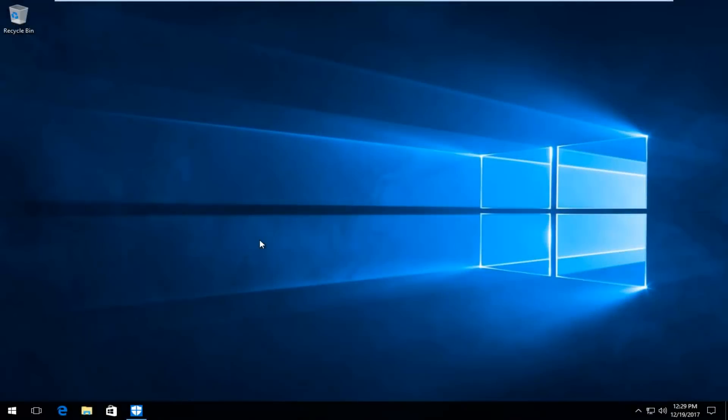Hello everyone, how are you doing? This is MD Tech here for another quick tutorial. Today I'm going to show you guys how to download and install Avast Free Antivirus 2018. This is a pretty straightforward tutorial and we're going to jump right into it.